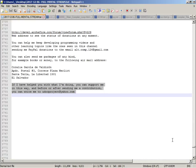If I have helped you with what I'm doing, you can support me in this way. And before or after sending me a contribution, you can write me to u.project at yahoo.com.